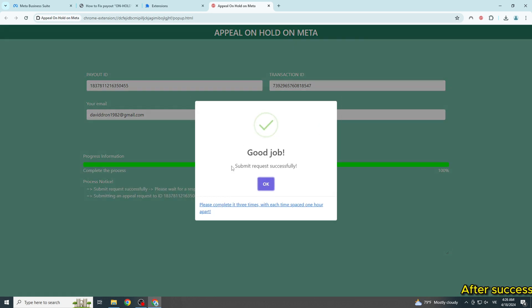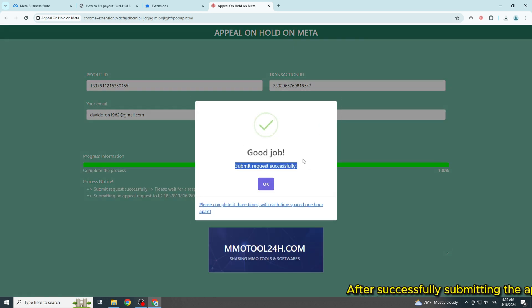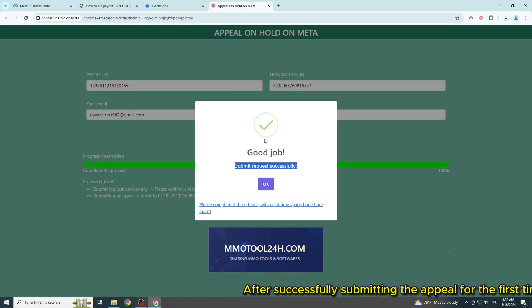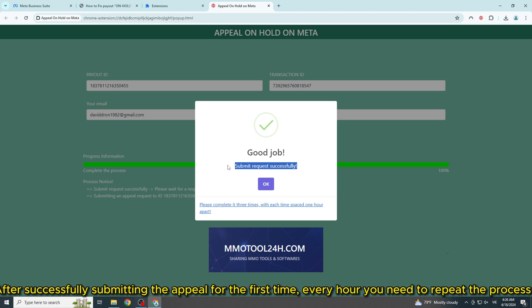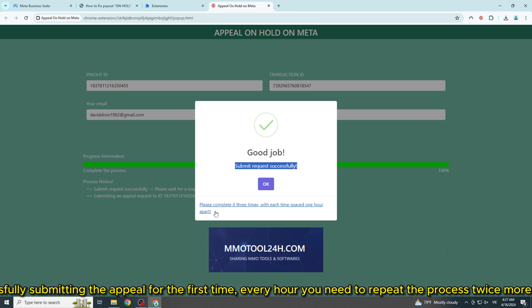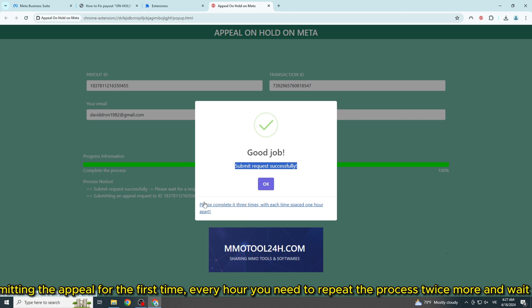After successfully submitting the appeal for the first time, every hour you need to repeat the process twice more and wait for the result.